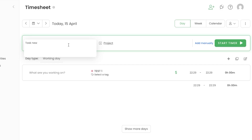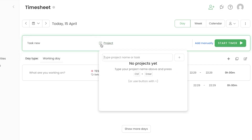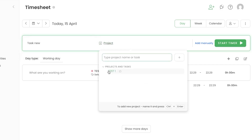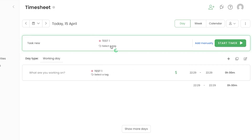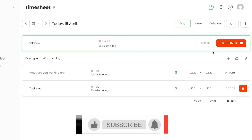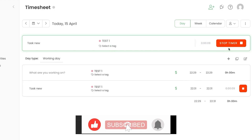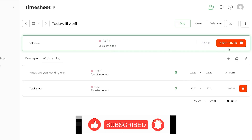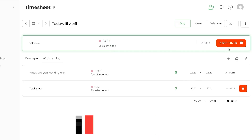Let's say there's a new task I want to work on — I'll call it 'Task New.' Then click on Project and add the project name, selecting the project I just created. Click Start and the timer will begin — you can see the clock has started tracking time.